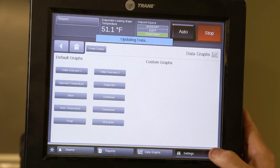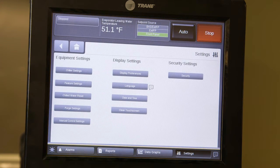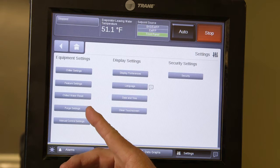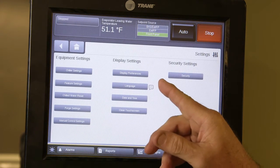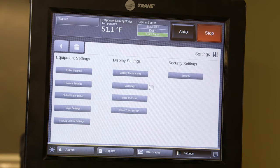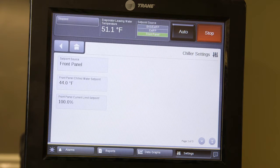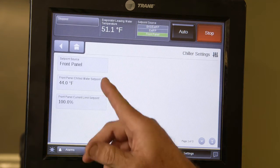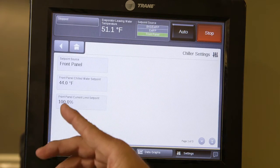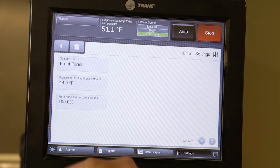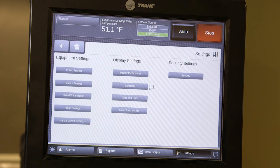In the settings menu you have chiller settings, feature settings, chilled water reset (which may be through automation on this unit), purge settings, manual control settings, display, language, date and time, and clean touch screen. Pressing chiller settings allows you to change your set points. Clicking through will take you to the same set point screen seen earlier — there are several different ways to reach the same result, depending on which method you're comfortable with.